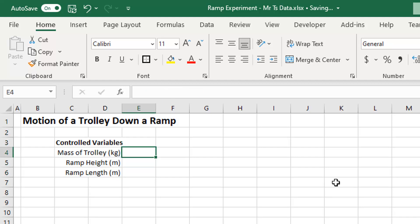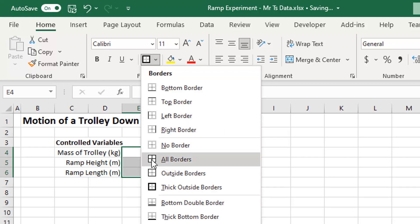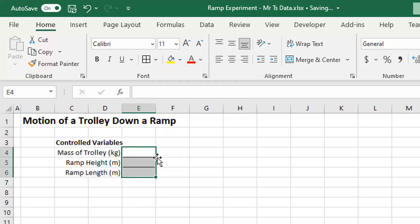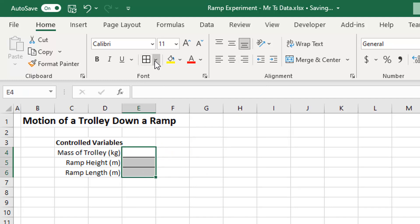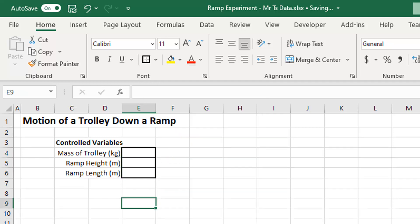This is where I'm going to put my numbers — the mass of the trolley, the height of the ramp, and the length of the ramp. I'm going to make a little table there, put some borders on it, and I also like to put a thick outside border around every table I make. That's just a personal preference.